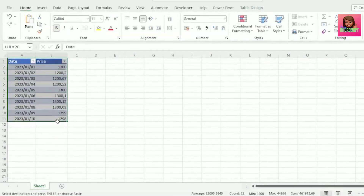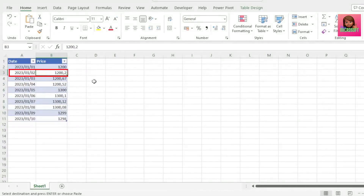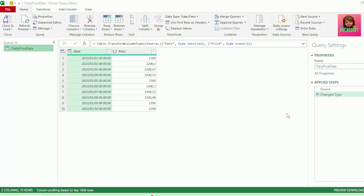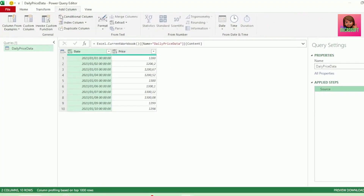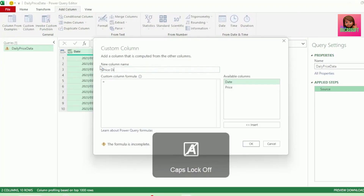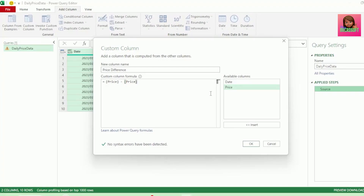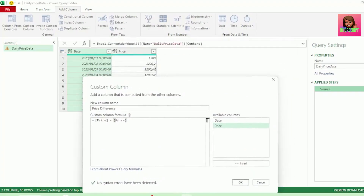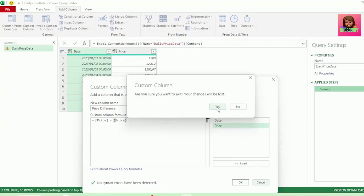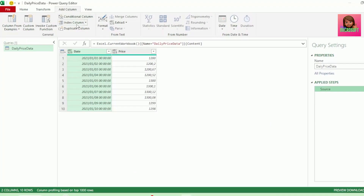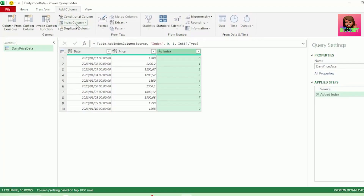Now we have these prices that we receive on a daily basis, and we want to know what the difference is from the previous day's price to the current day's price. Let's send this to Power Query. Here in our Query Editor, let's remove the change type step as we will perform it at the end. Let's go to the Add Column tab and click on Custom Column. Let's call this new column Price Difference. For our formula, let's select our price column and type minus, and select our price column again. But now we need to somehow tell our query to minus the previous row, so we need a column to help us with this. Let's cancel this for now, and here in the Add Column tab, let's click on the Index Column — and this Index Column is what we will use as our helper column.